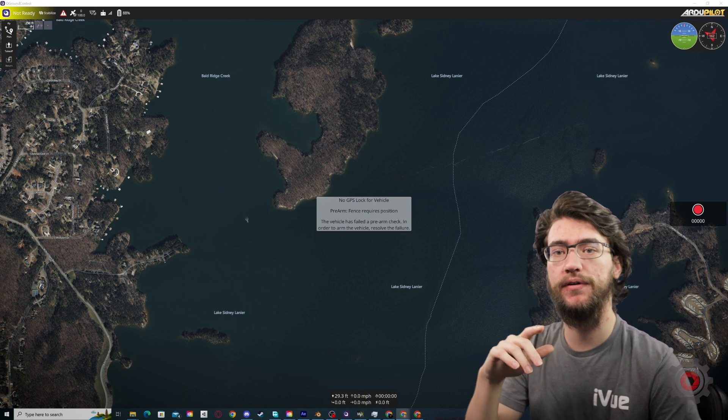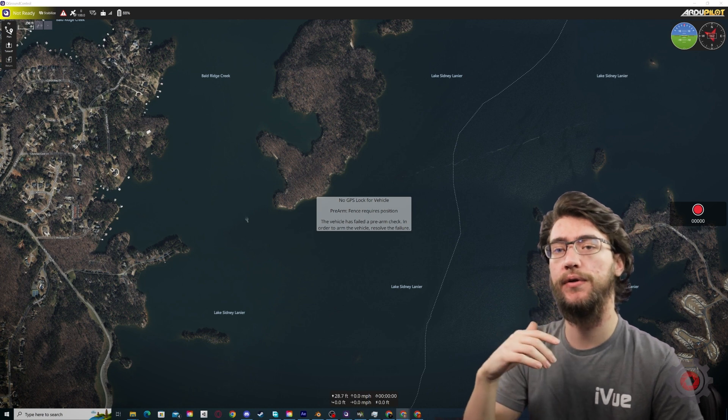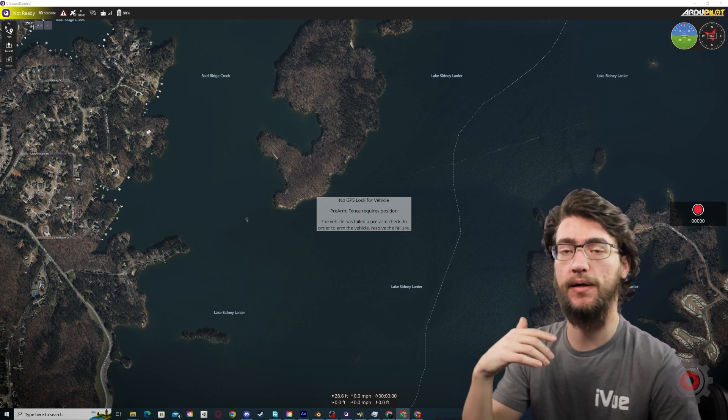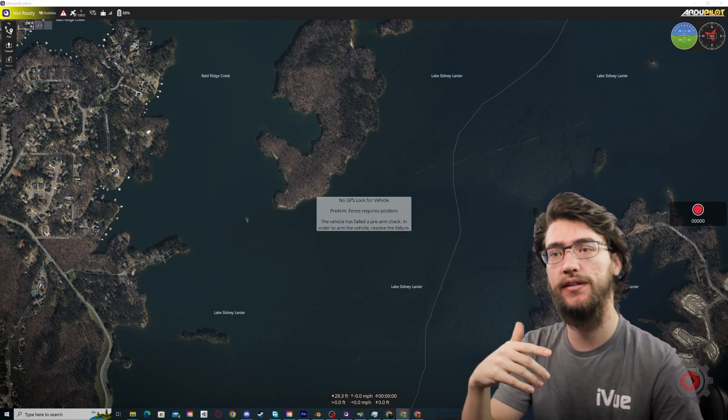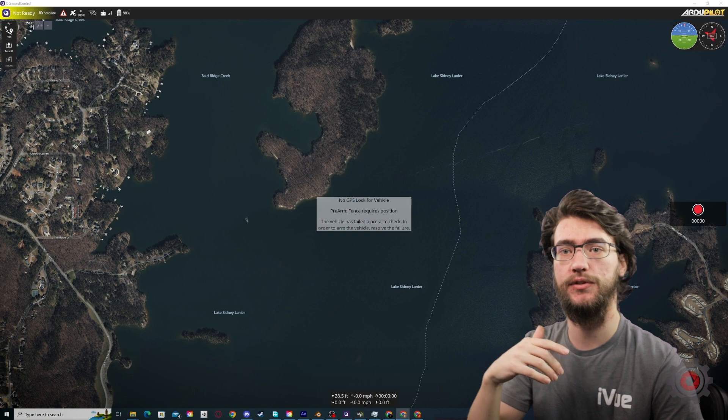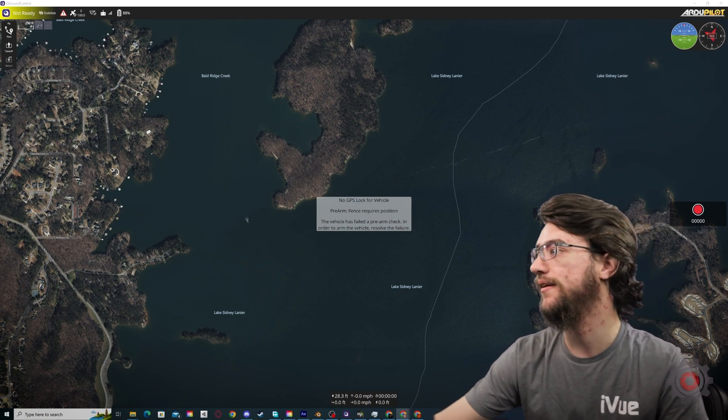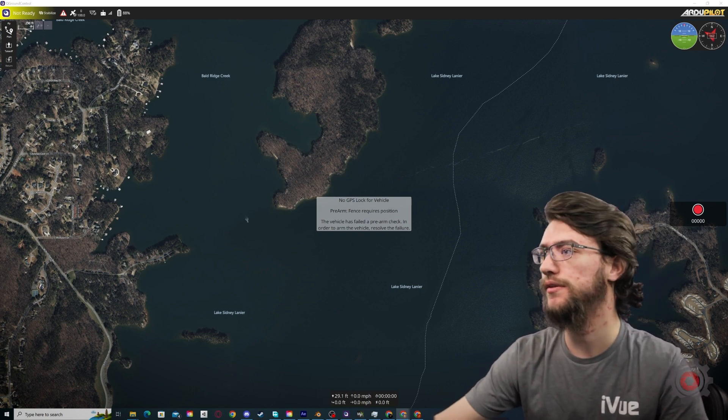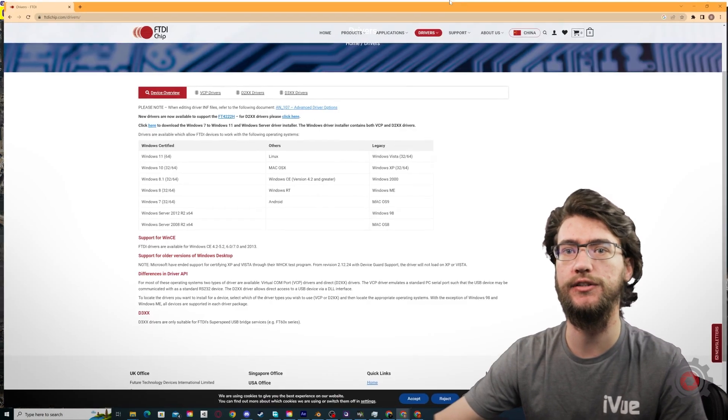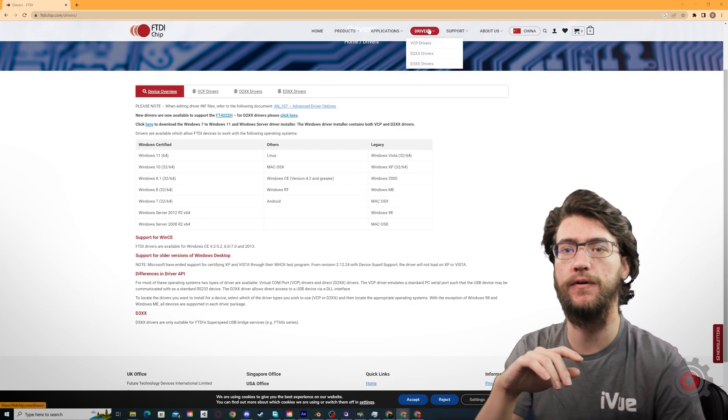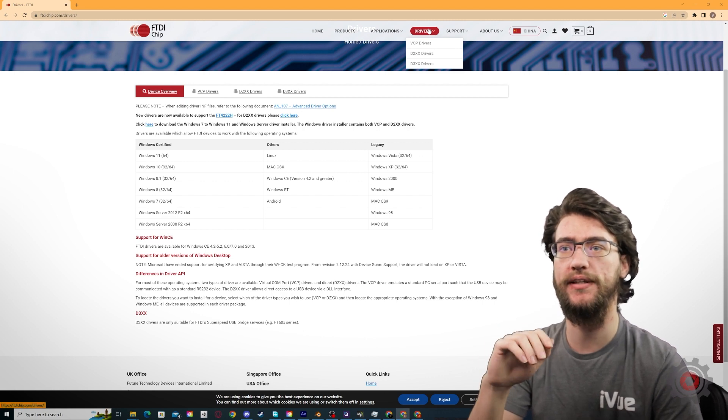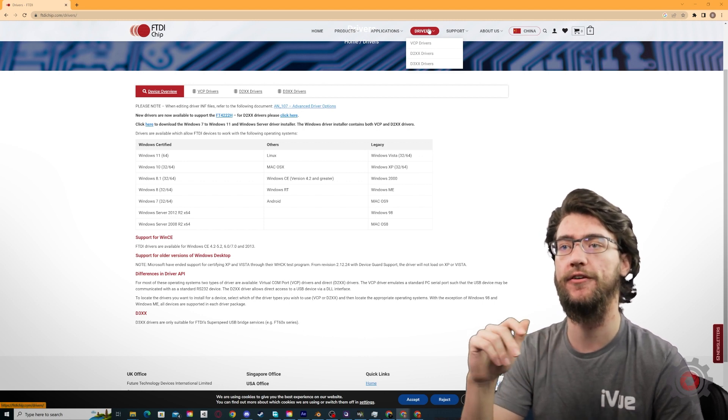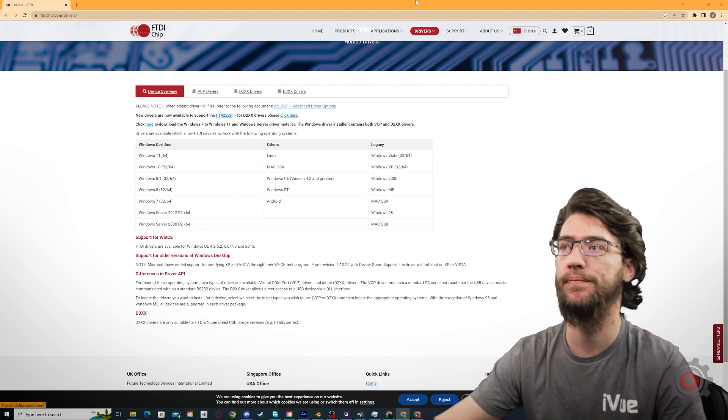Now it is important to note, not all computers come with the proper drivers, the FTDI drivers you need, so you may need to install those. We'll have that linked in the description, see the page here, and just follow through the installer. Should be very simple to get set up and have everything you need.